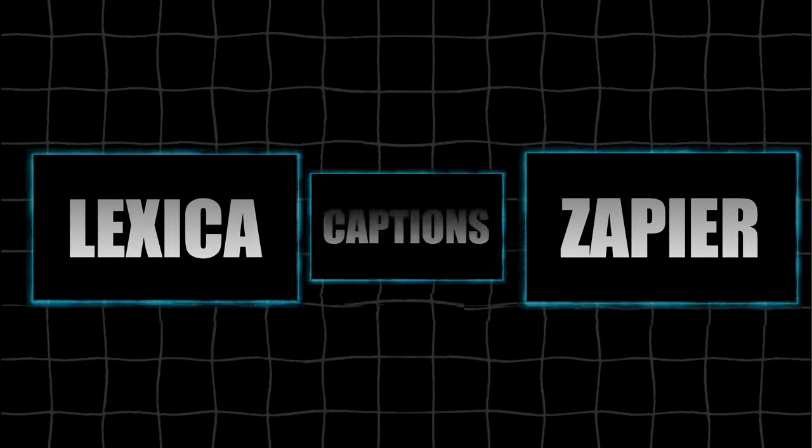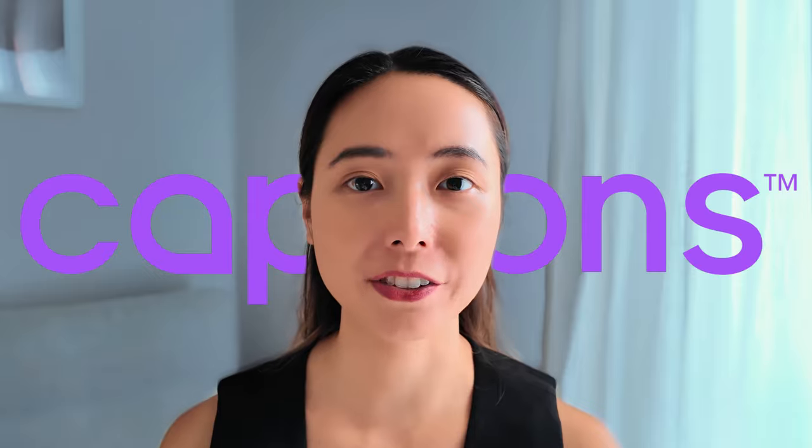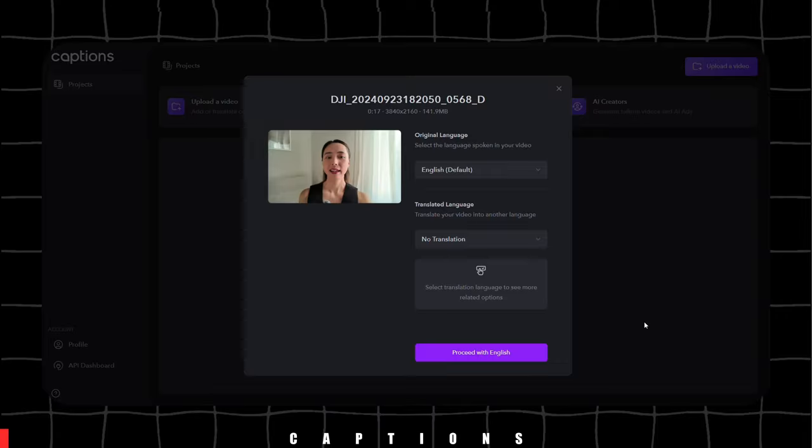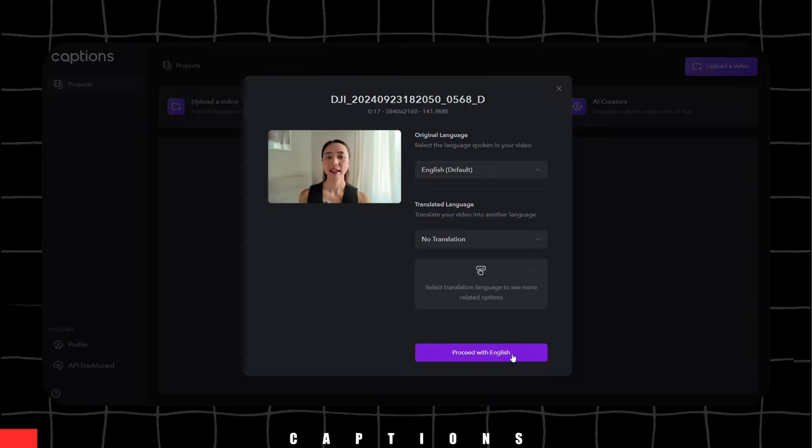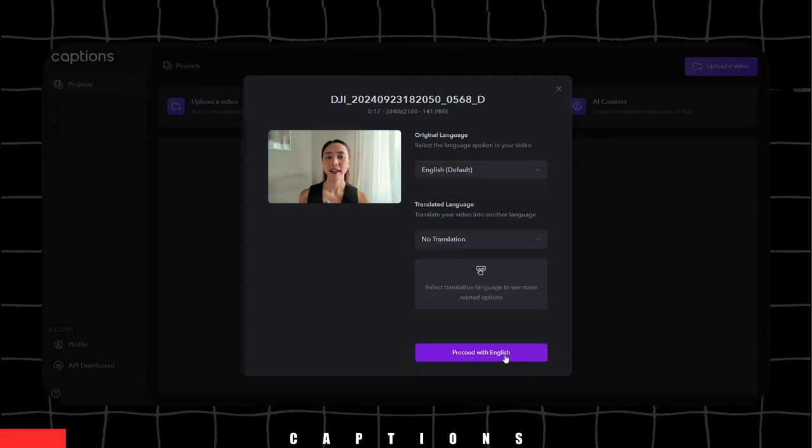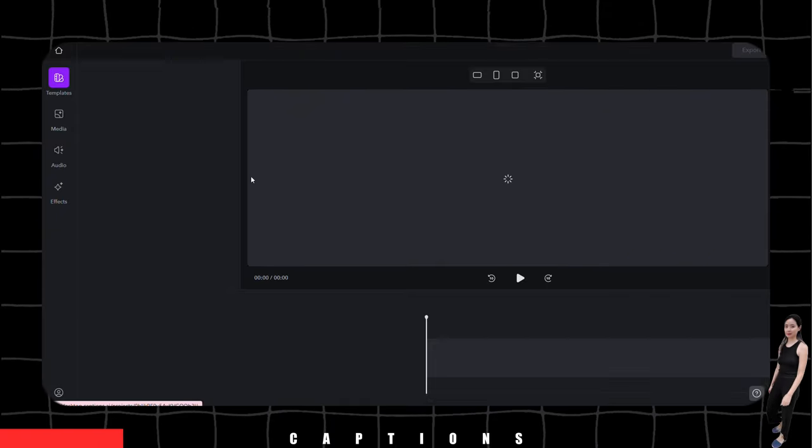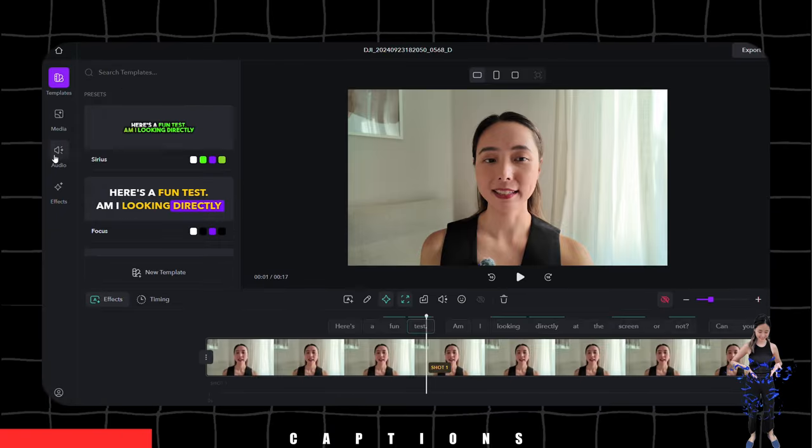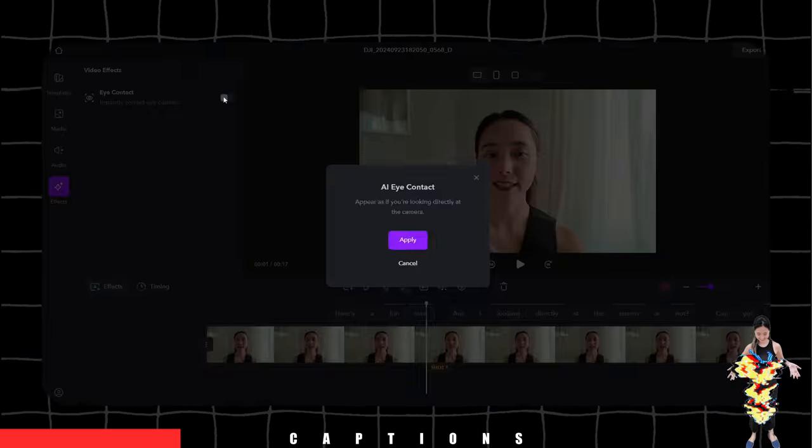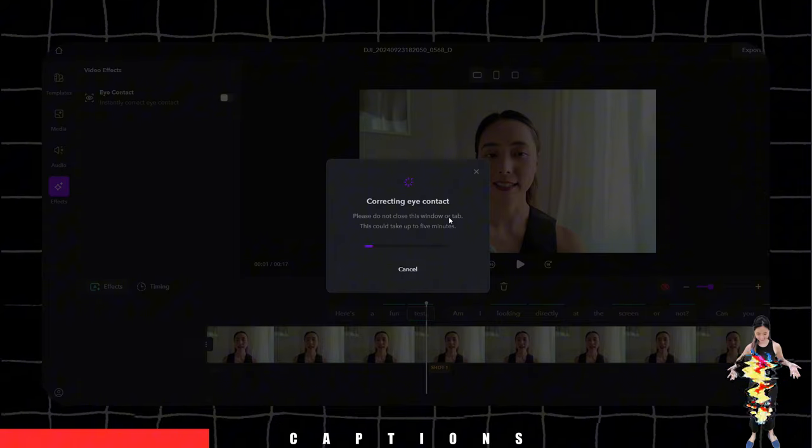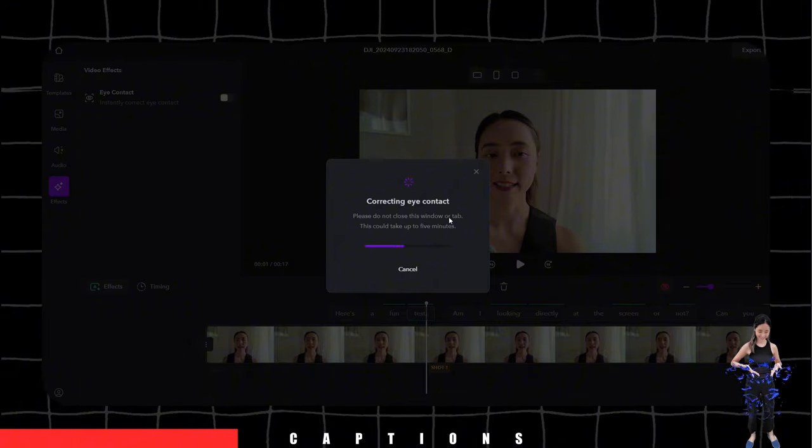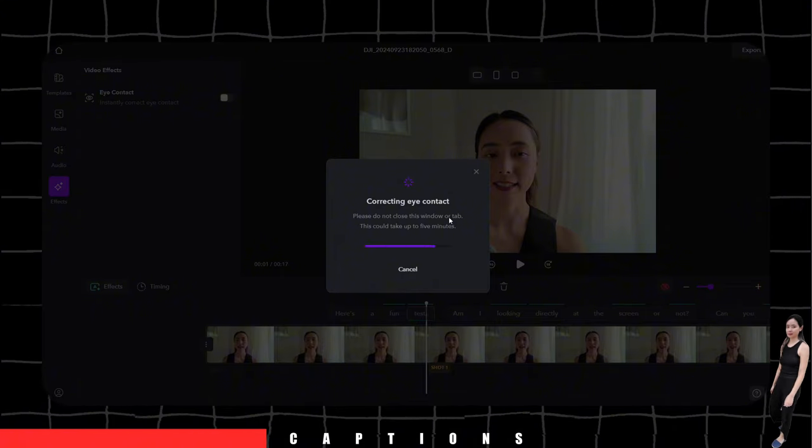This app is called Captions, and it's a game-changer for content creators. Let me show you how it works. First, I generate some captions, and then with the audio edit feature and AI contact, it transforms the video. The results are impressive.